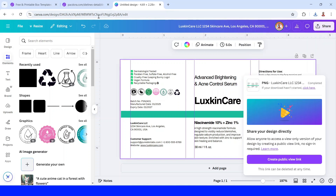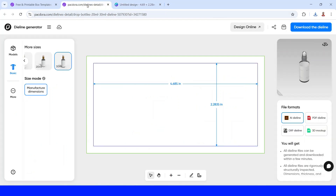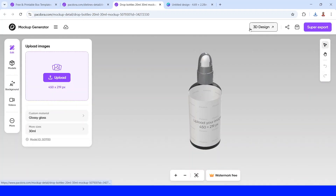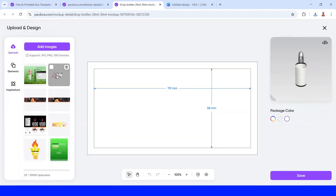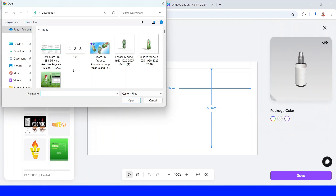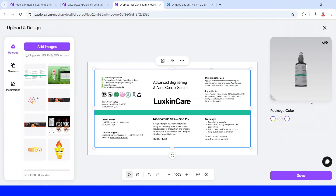Then go back to Pakdora. Click Design Online, then click Upload, and click Add Image. Choose the file you just downloaded from Canva, click Open, and then click Save.